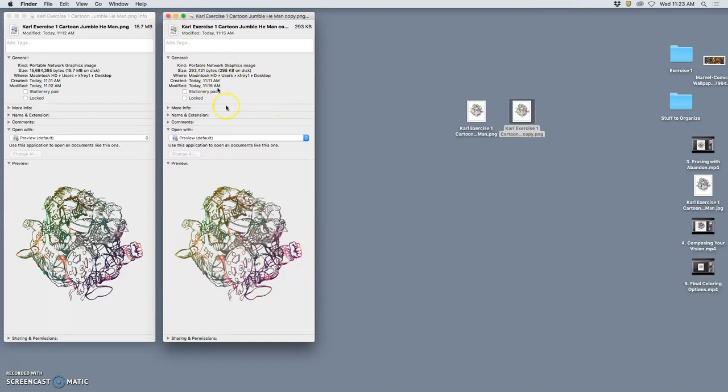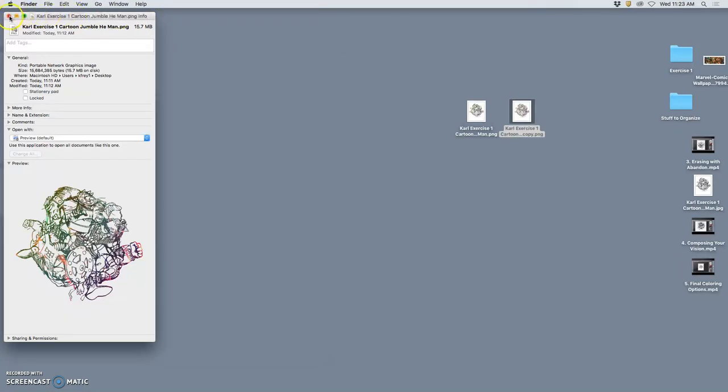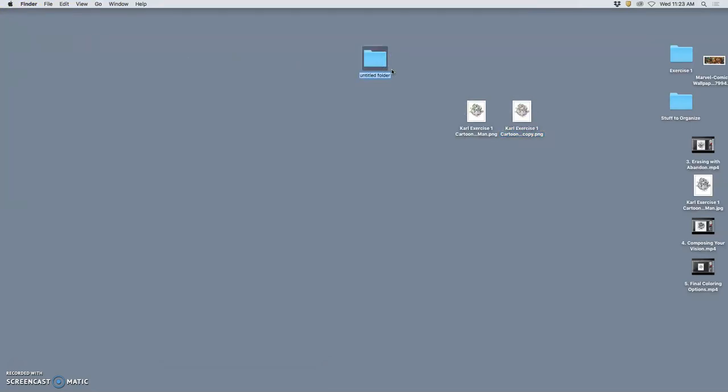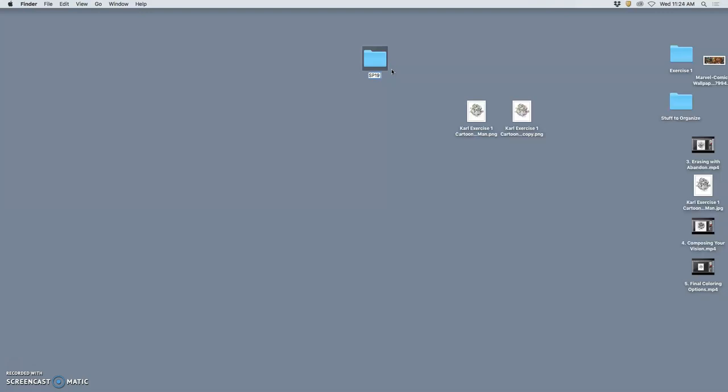So why did we copy it first? Well, because we can make a new folder. This is going to be your master class folder. I would like you all to label your master class folders with this format so they're easy to find if they get misplaced. So first, capital S, capital P, 1, 9, space.